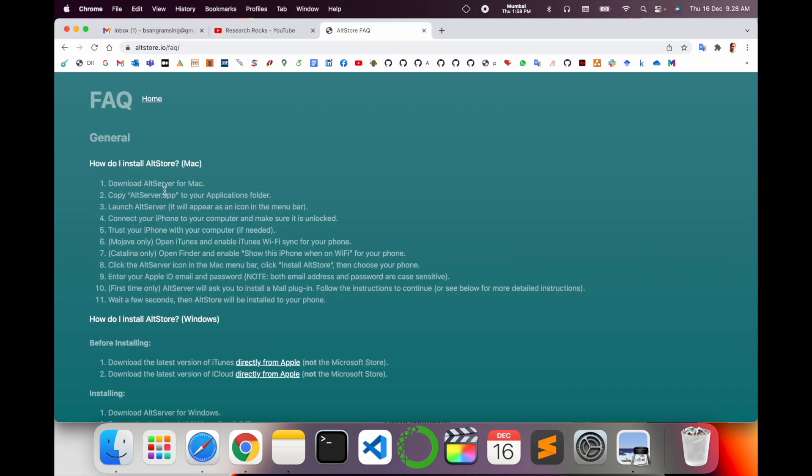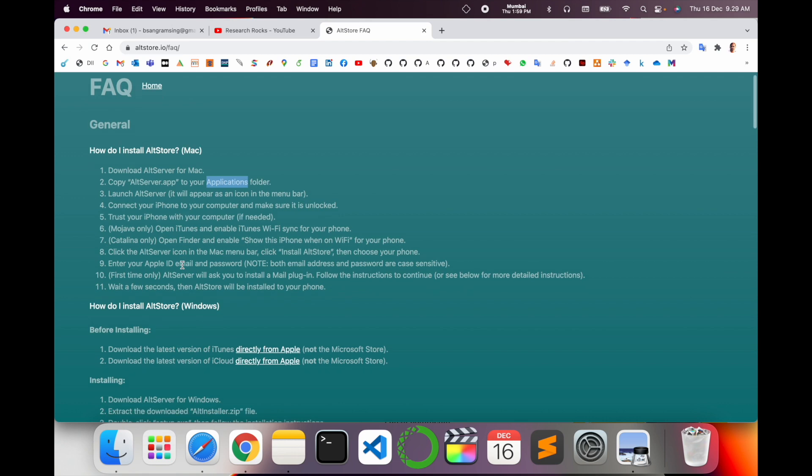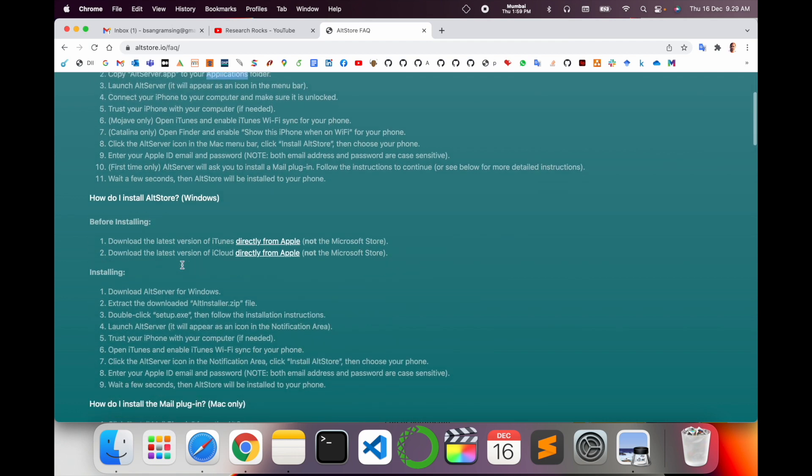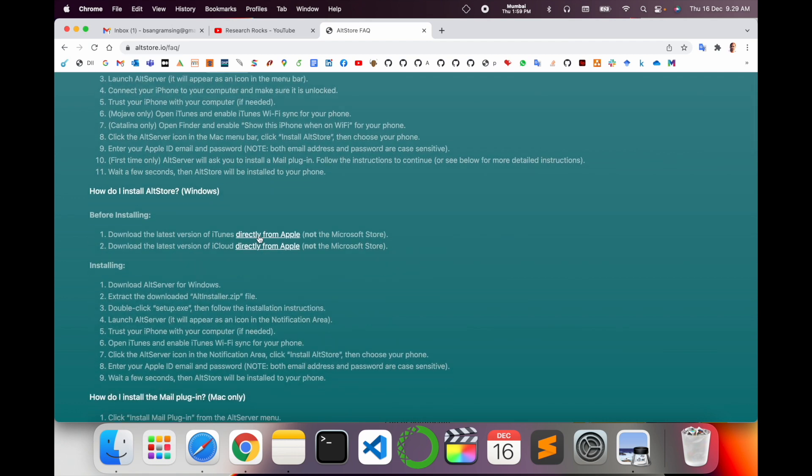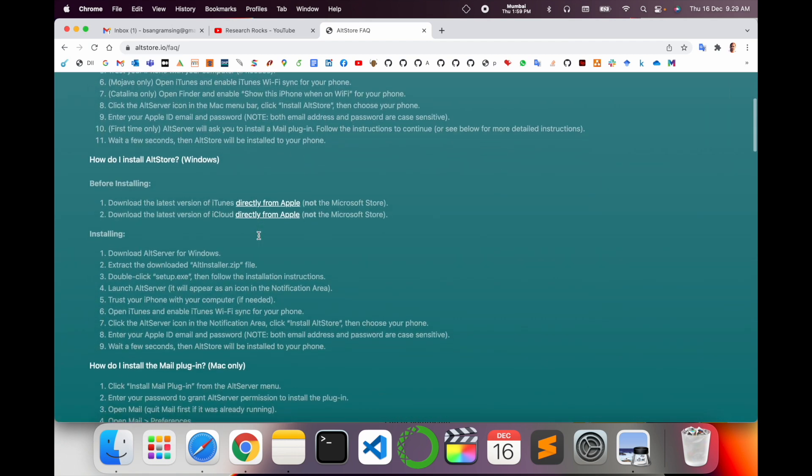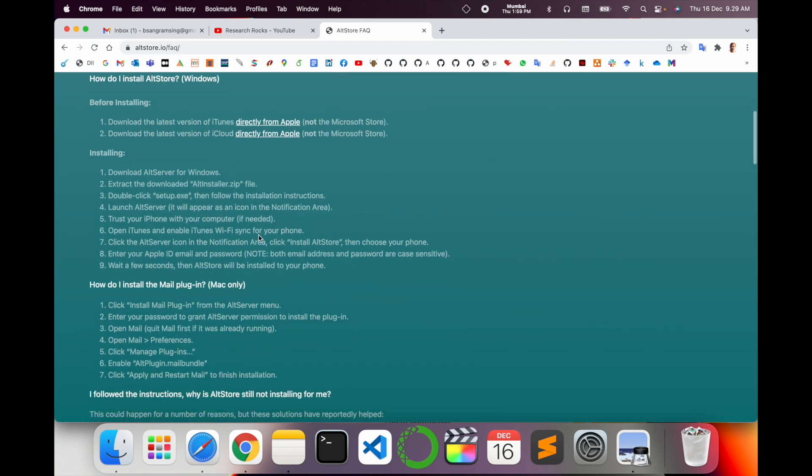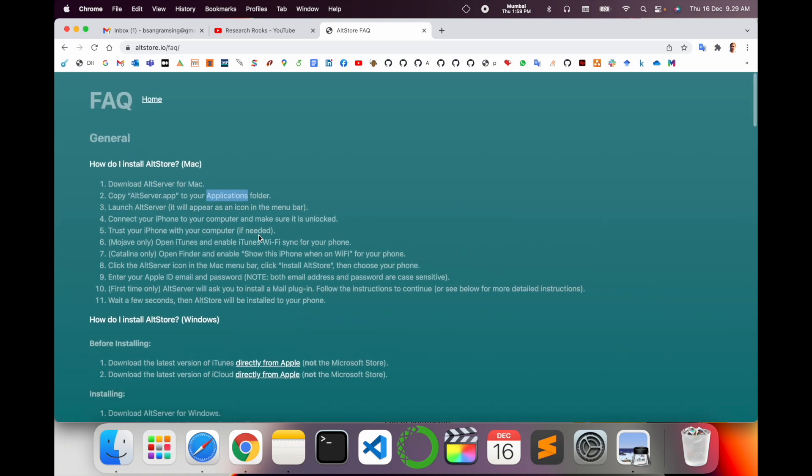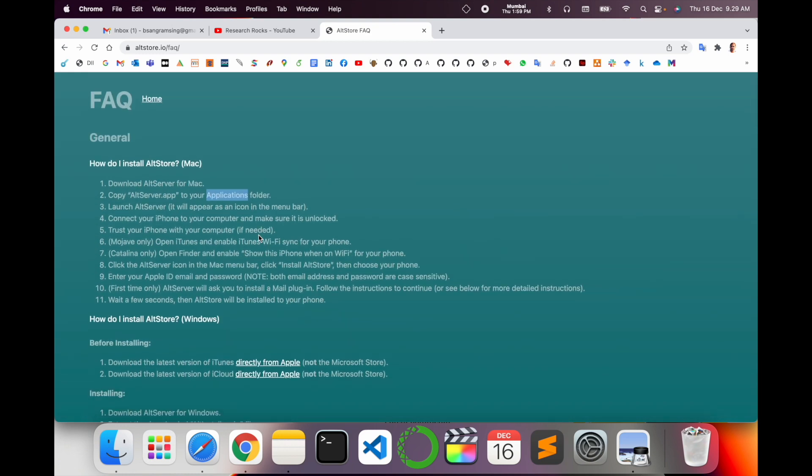Frequently asked questions, how to do it, install on Mac, alternative copy and paste to the application folder, and some basic information are available here. I'm putting this link in the same video description. It's very simple to install AltStore, no need to jailbreak.